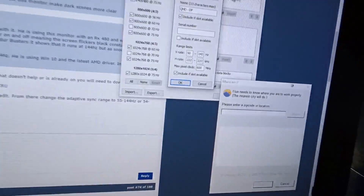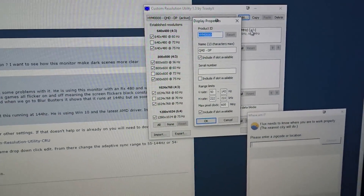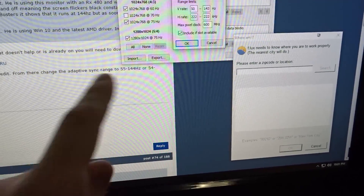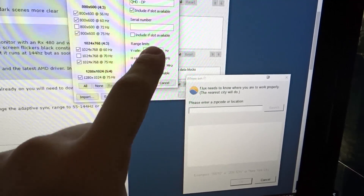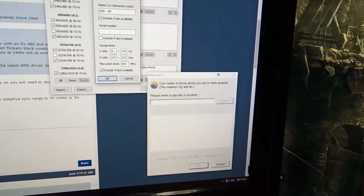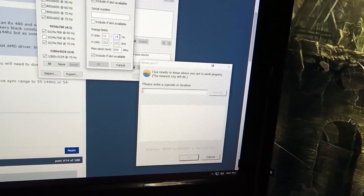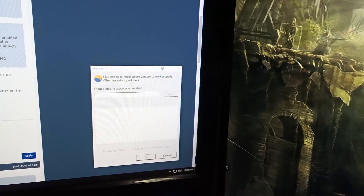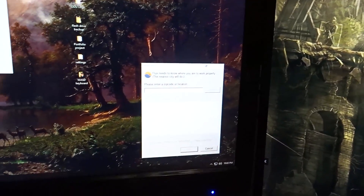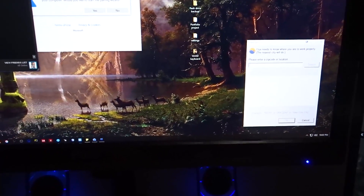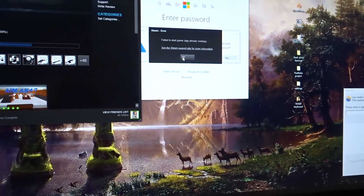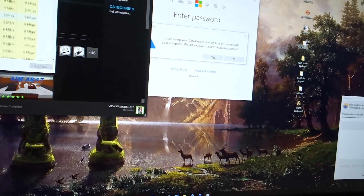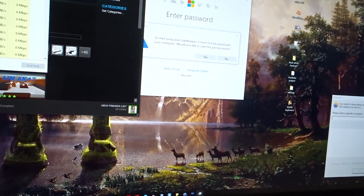The forum recommended downloading the Custom Resolution Utility to create a custom resolution and change the adaptive sync FreeSync range to 55–144 or 54–144Hz. I have the range limits open, so I'm switching it to 55–144 and applying it. I'm going to load into the game and see if anything is different.